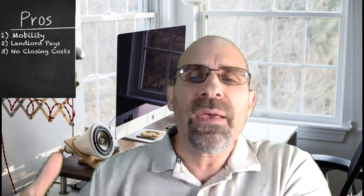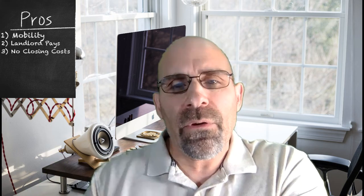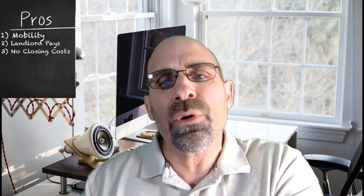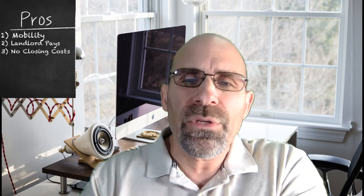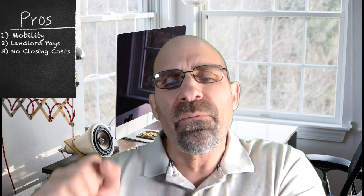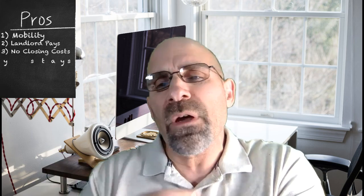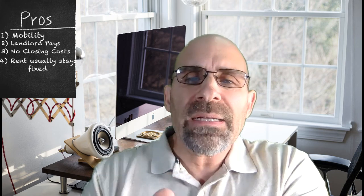Number three, doesn't require expensive closing costs. That's right, when you buy a property you have to have a significant amount to put down, although there are some first-time home buyer programs that don't require as much, but usually require more than what you need up front for rent.